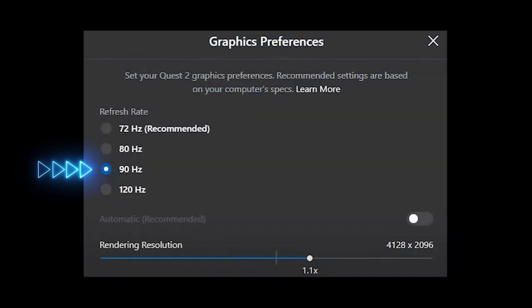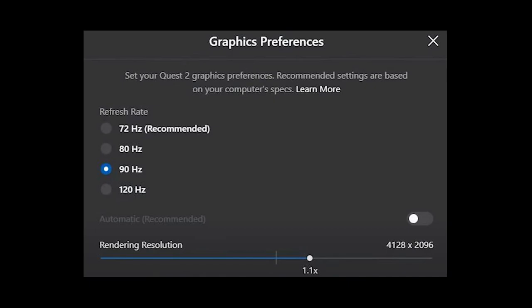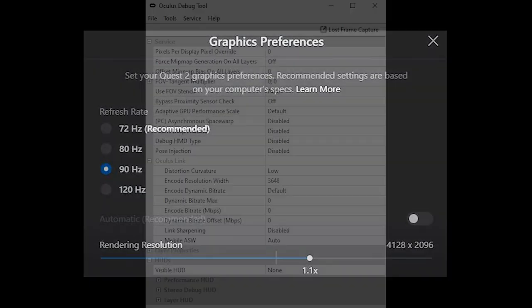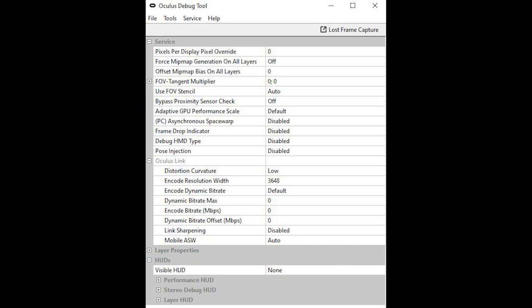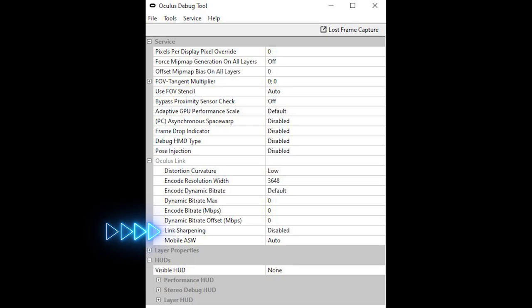In the Oculus app, I set the refresh rate to 90Hz, with a rendering resolution of 4128 by 2096. And I'm still using the Oculus tray tool to disable asynchronous time warp, as well as link sharpening. I don't use the link sharpening, because I do that in the OpenXR toolkit.